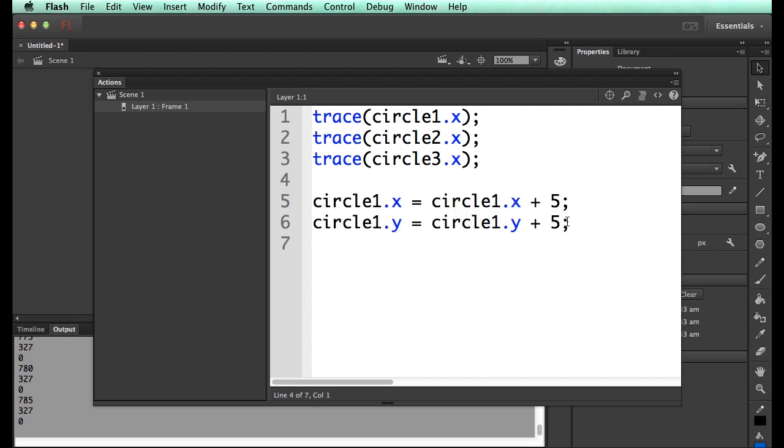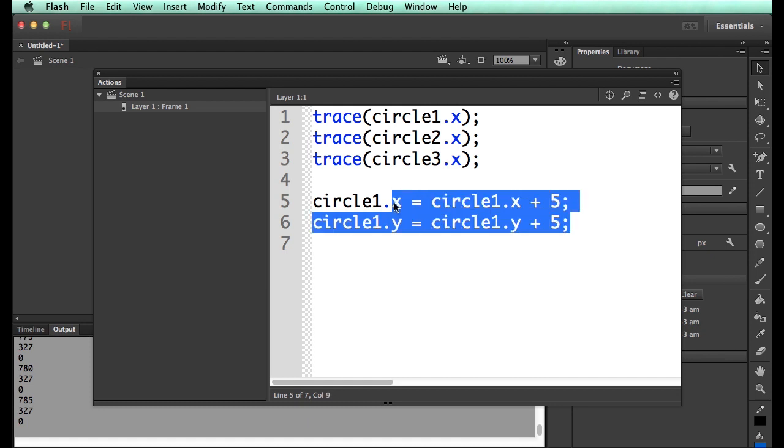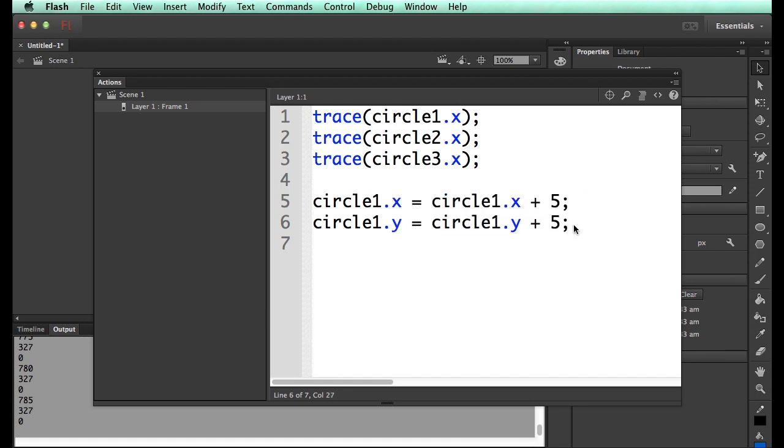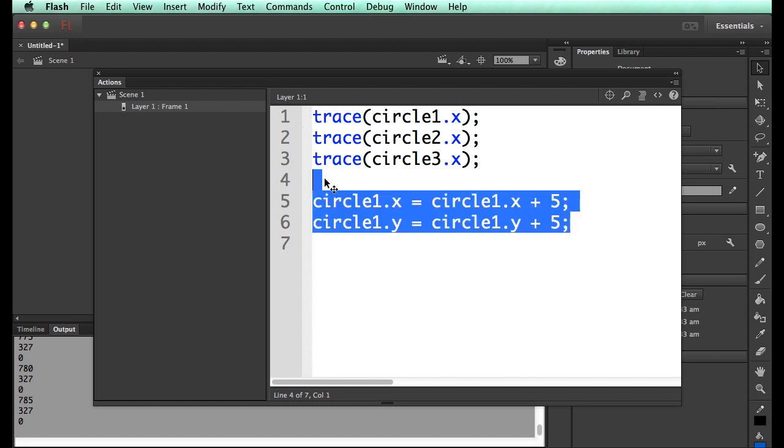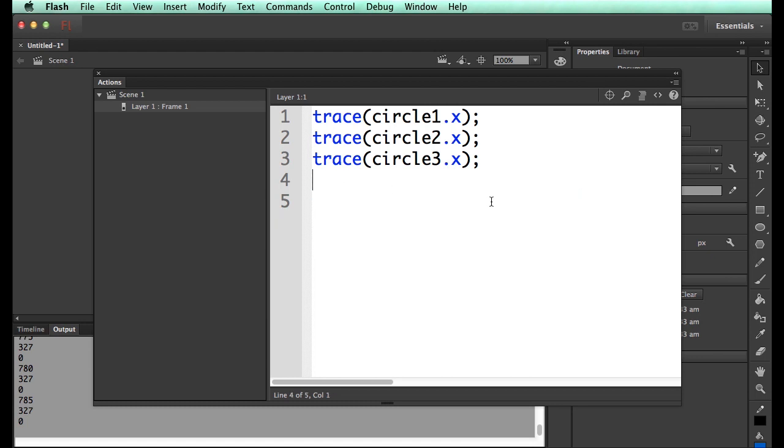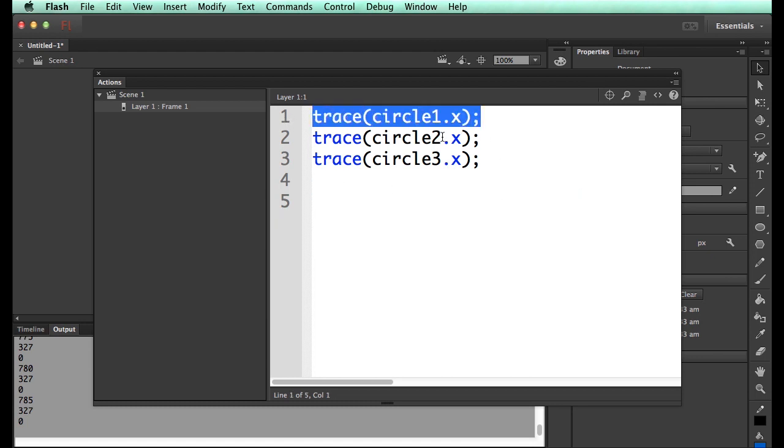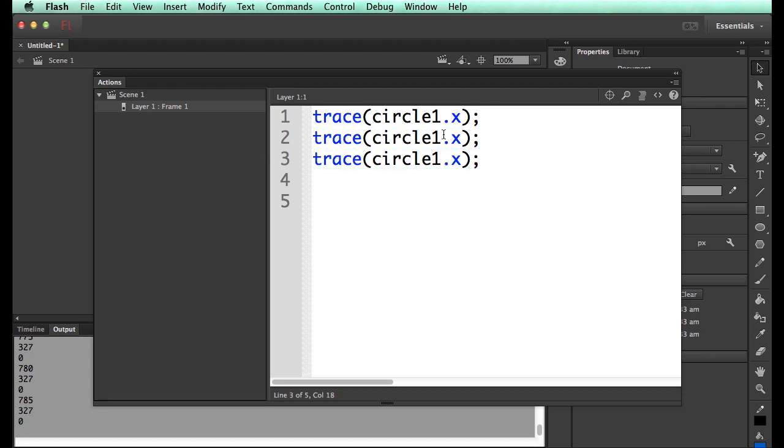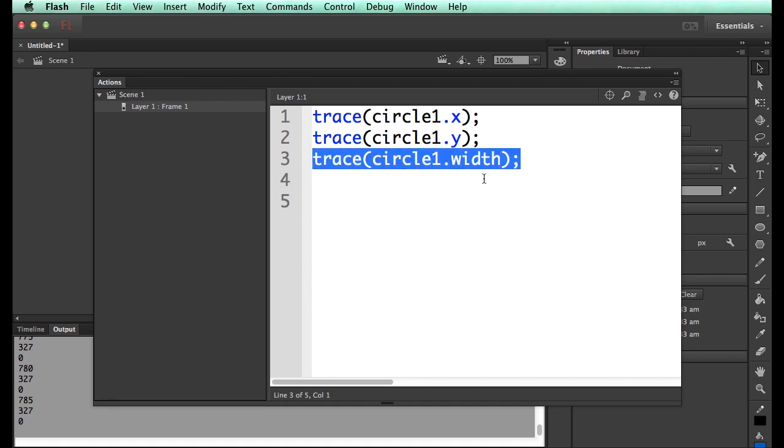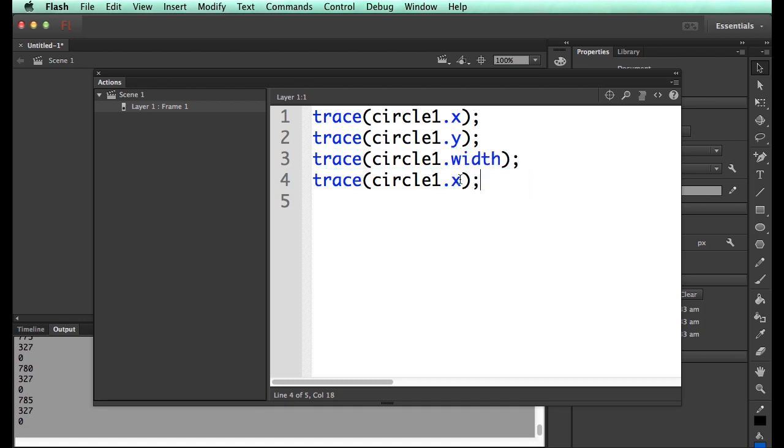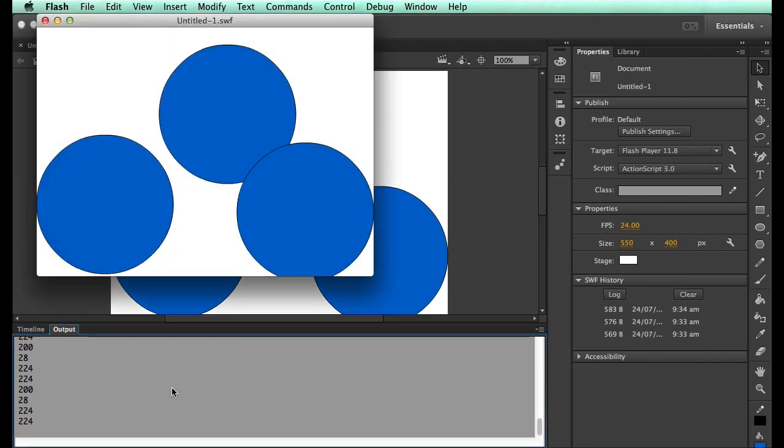So is that interesting? Now to understand what these little things are, you have to understand what a movie clip is. Movie clips have lots of things. So we can look at circle1. We can find the X, we can find the Y. We can also find the width. And we can also find the height.